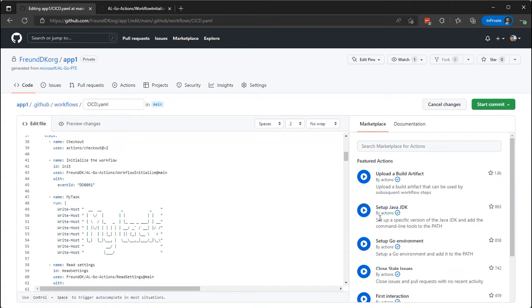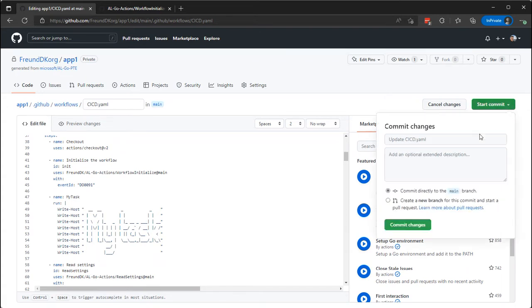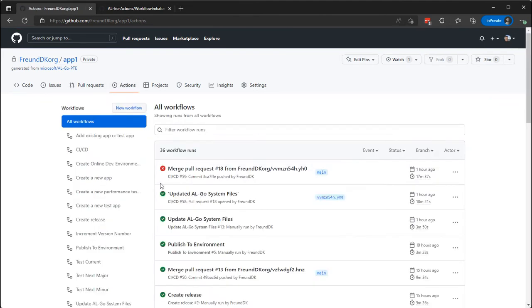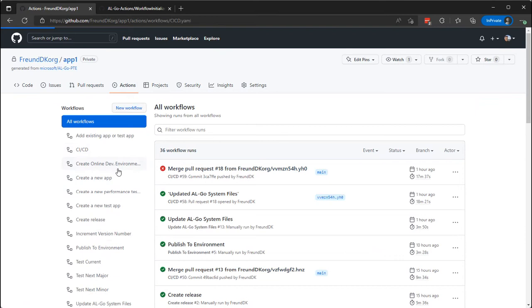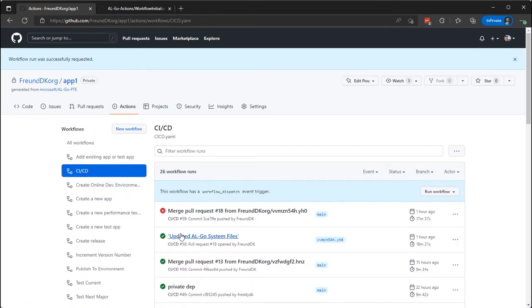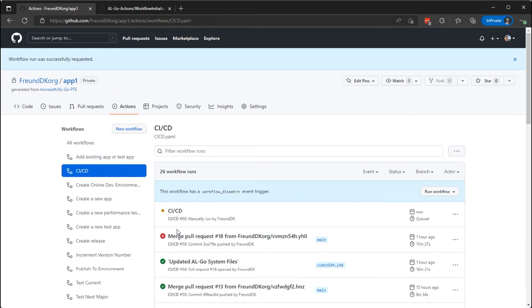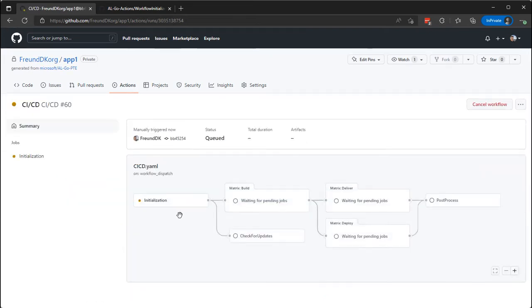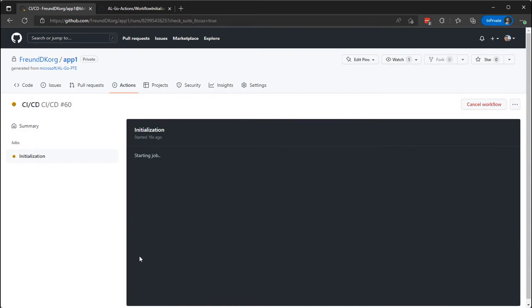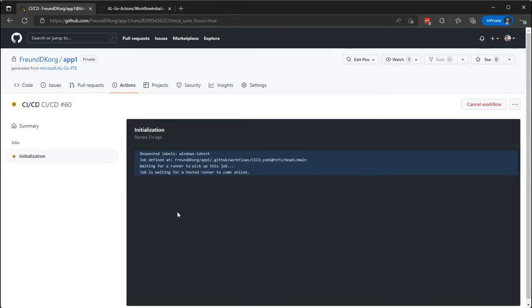So with that change, let's commit this directly and go to actions CICD and run this workflow. Now, the reason why we put it very early is that we'll be able to see very quickly what actually happens. So right here in the initialization job, we should be able to see this. So I can click this one. It's waiting for a vacant Windows latest runner.